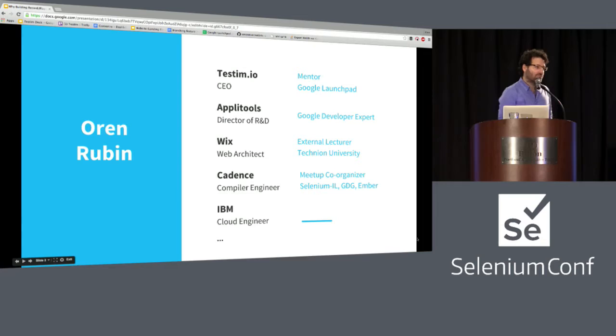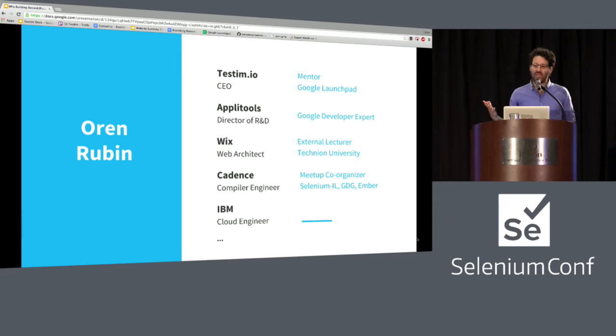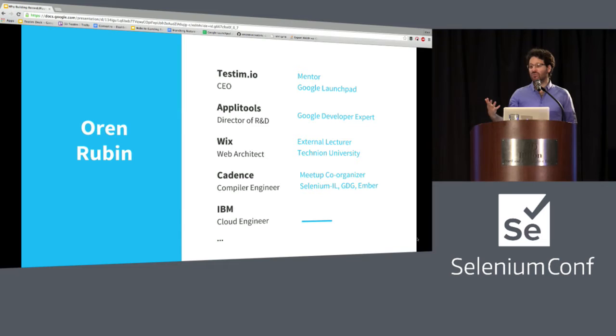My name is Oren and I'm the founder and CEO of Testim.io. I've been doing software for the last 20 years in different domains, and testing has seemed like one of the hardest challenges. About five years ago I started doing tools for test automation, and it's hard.